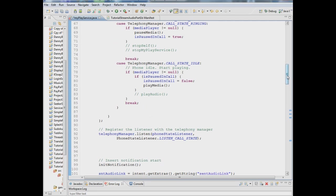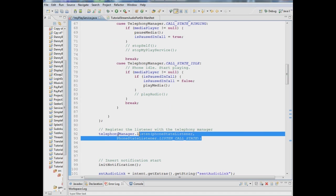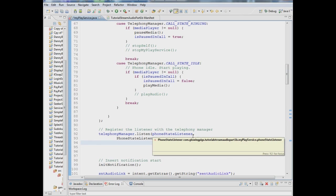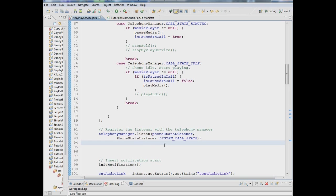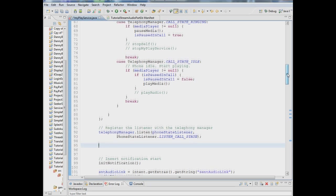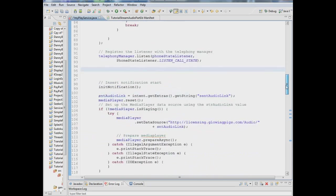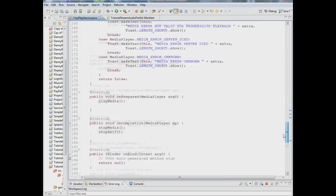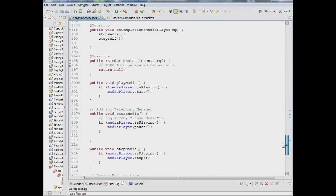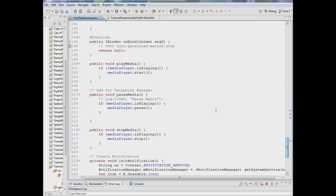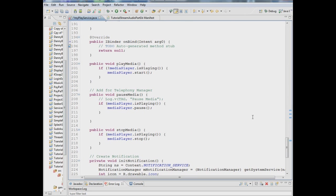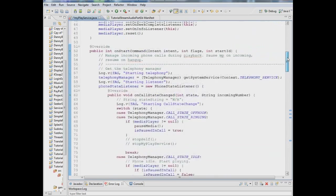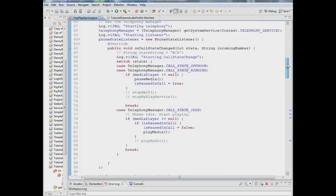So that's basically it and then down here we have to tell the telephony manager to listen to the call state. So we're saying that phone state listener we created we wanted to listen to the call state. These are all actions associated with the phone state listener. Now one thing we added down here because we didn't have it before is a pause media method. Basically it's a very simple method. It says if the media player is playing, pause it. That's all you're doing there so that's going to be invoked if a call comes in.